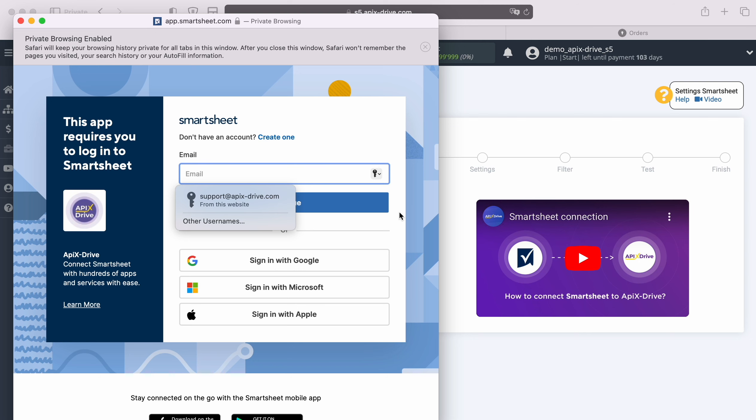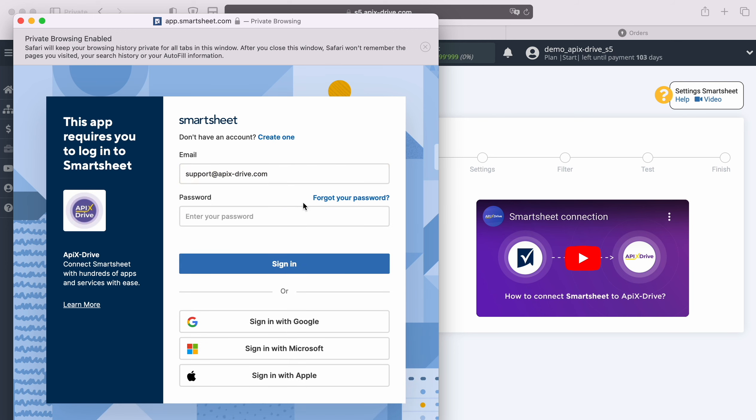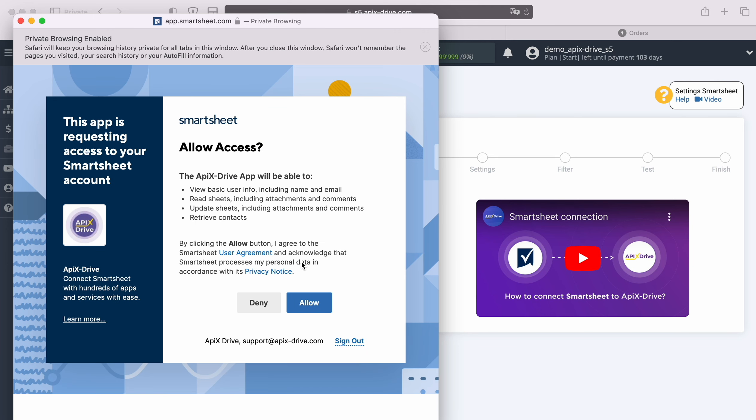In this window you must specify the username and password for your Smartsheet account. At this point, you must grant Apex Drive access to use your Smartsheet account.